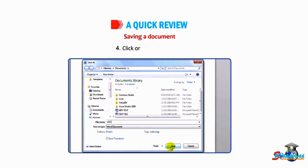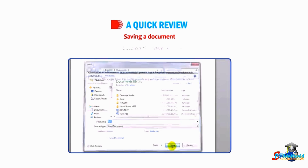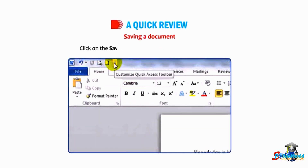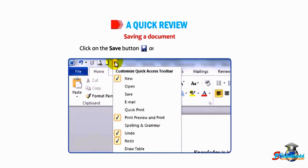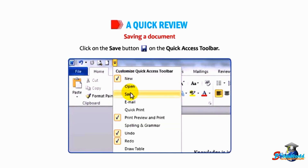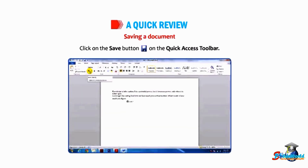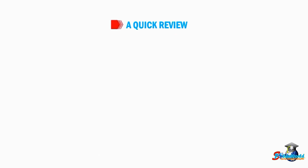Number four: click on the Save button, or click on the Save button on the Quick Access Toolbar.